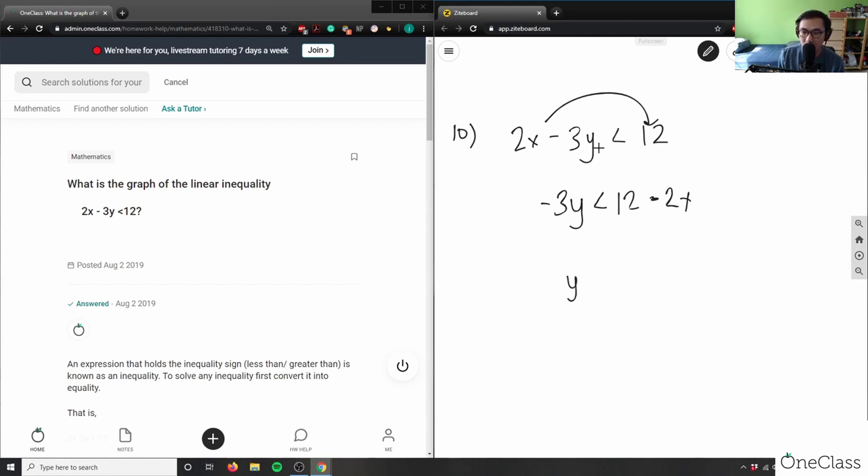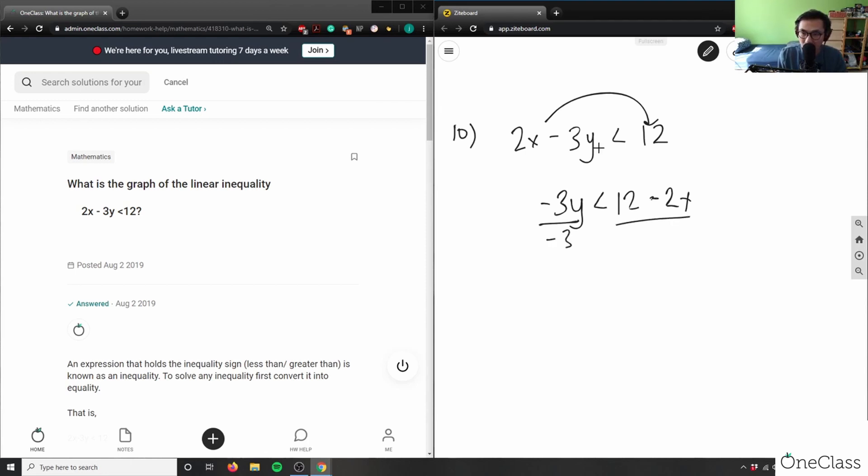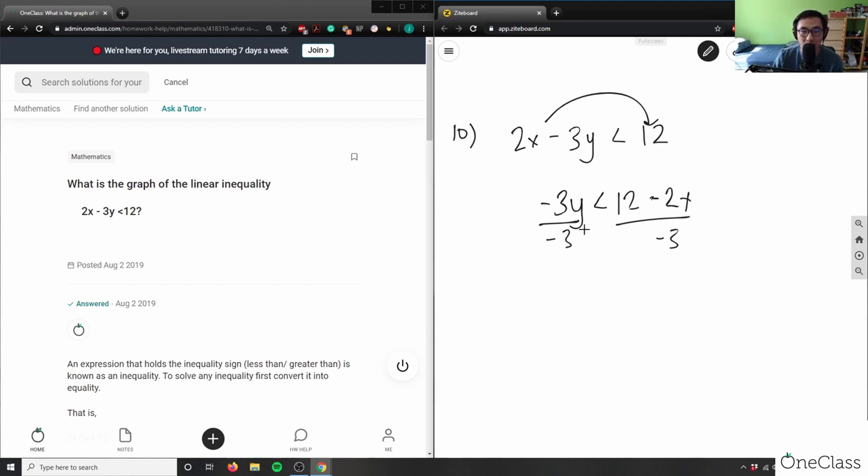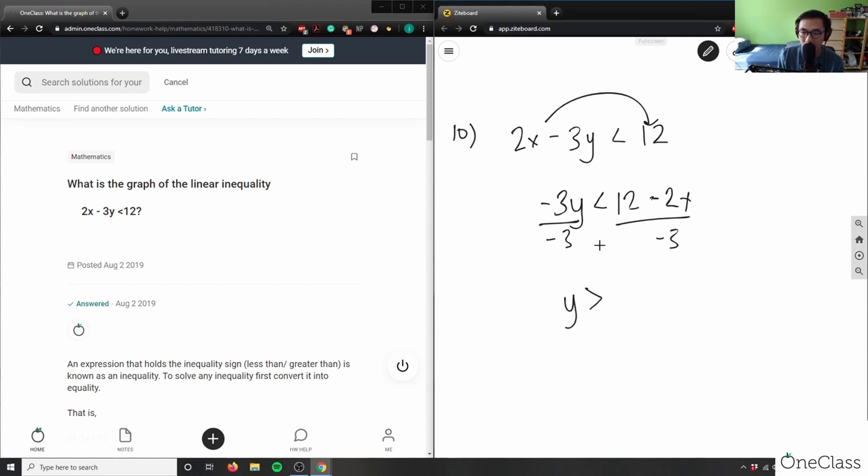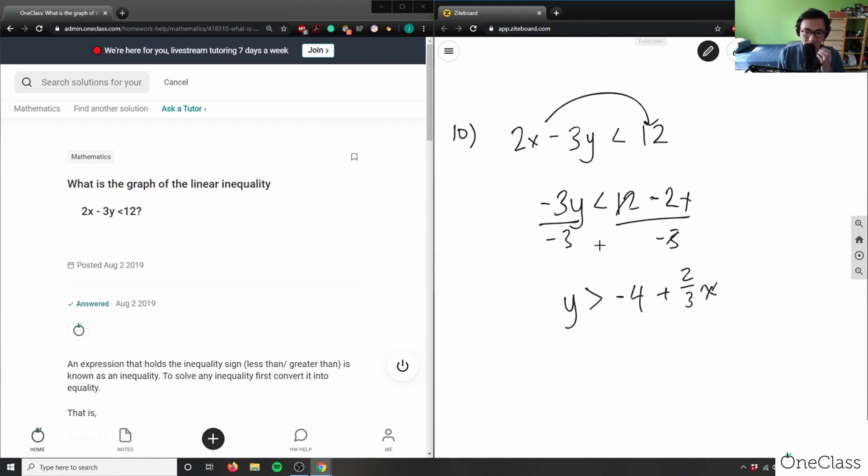So I have y here divided by... If I divide both sides by -3, you have to be careful: every time I divide something by -3 and if I have an inequality here, it flips the sign. So in this case I have y here, instead of less than it's going to be greater than, and then this would be -4. 12 divided by -3 is -4, and then I'll have plus 2/3x here. This here is my graph.